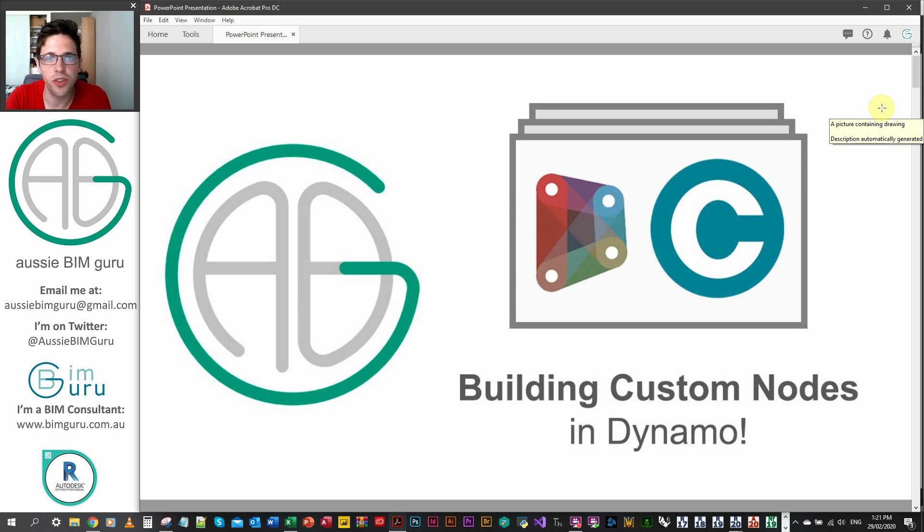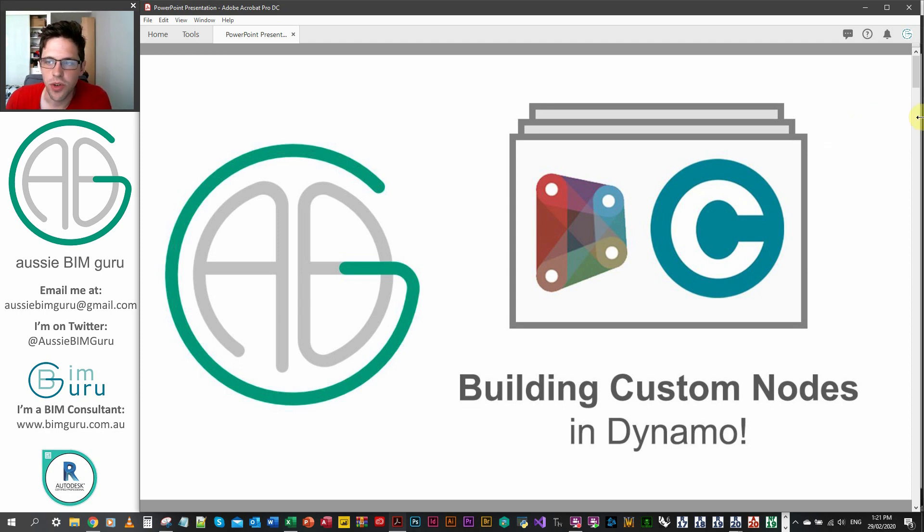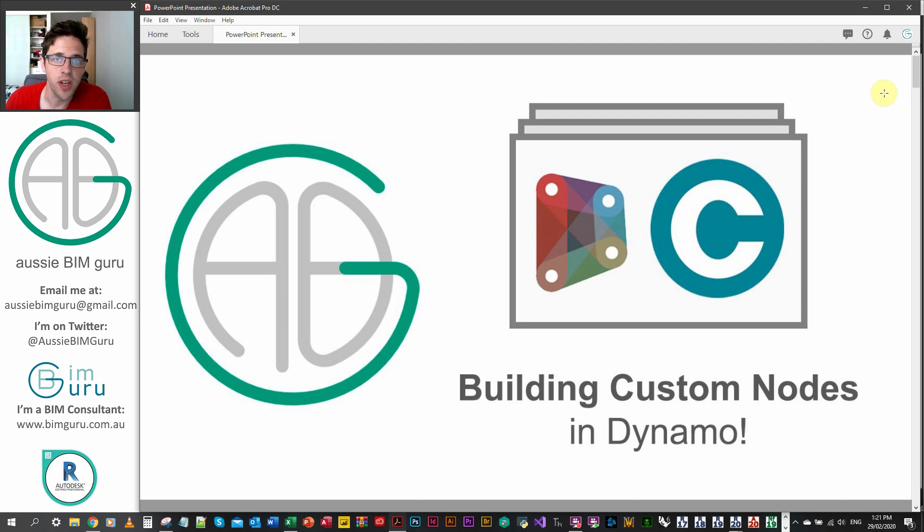G'day there, you're watching the Aussie BIM Guru. Today we're going to be covering a tutorial on how to build custom nodes in Dynamo.